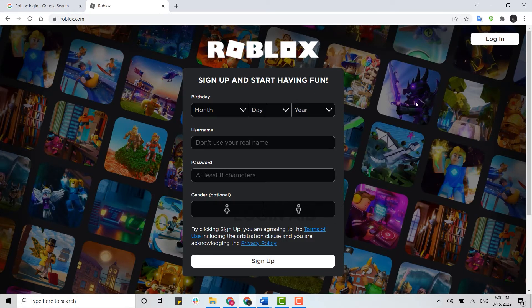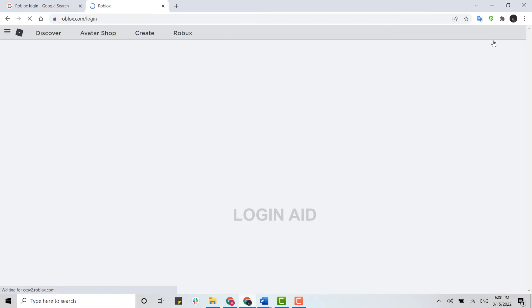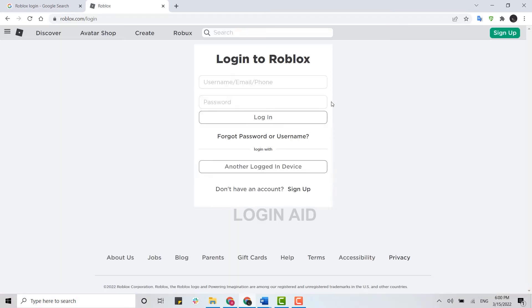Here, what you need to do is tap on Login over here on the top right to get logged in. You provide your username and password. Here you type in your username of the Roblox and below you provide the password.